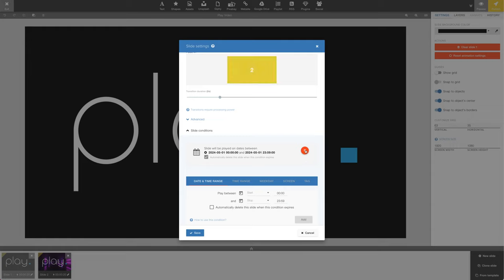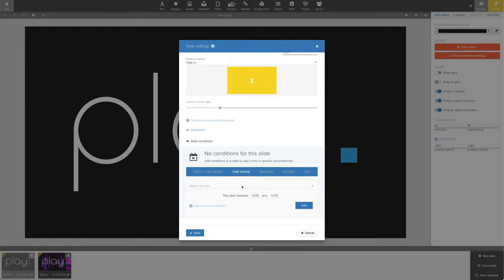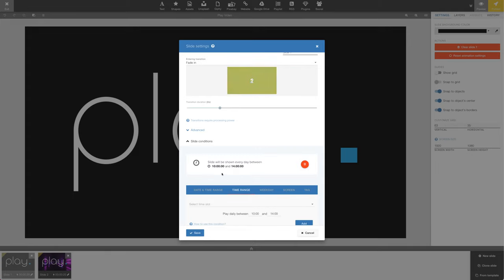Let us try another. The time condition lets us specify what time of day this slide should play. For example, we can add a condition that means the slide will only be playing between 10 a.m. and 2 p.m.